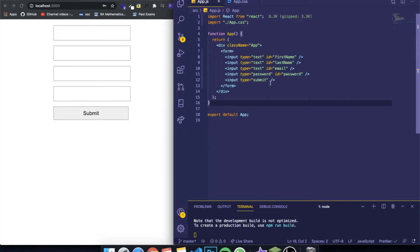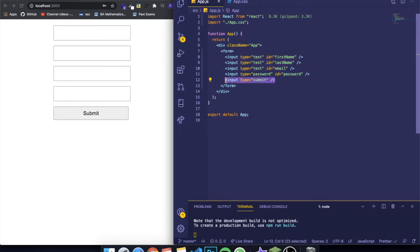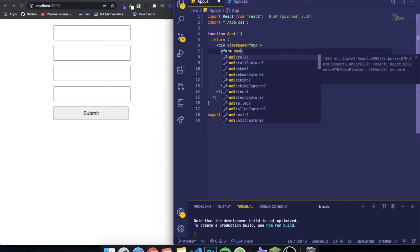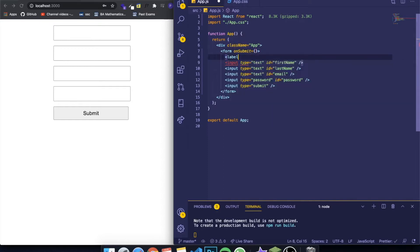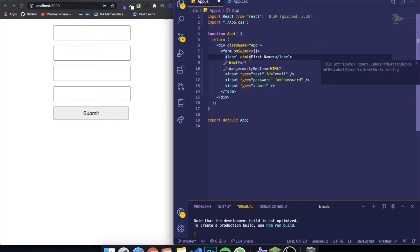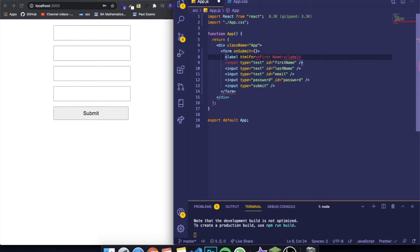Now we're going back to our app.js file. Inside here we have a form with all our inputs and our submit input. Basically whenever we click this button it's going to call the onSubmit property on the form. You can write onSubmit and inside give a function that represents what we're going to do when submitting the form. The reason I gave an id to all these inputs is because I'm also going to add a label to all of them.